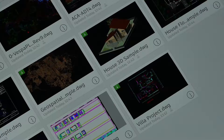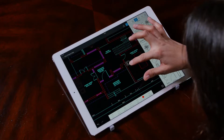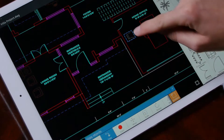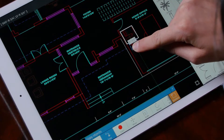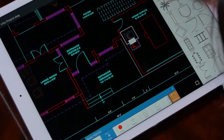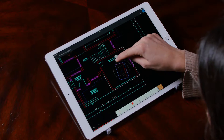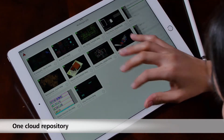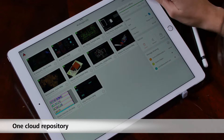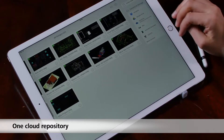With AutoCAD Mobile, you can access your DWG files stored on your account. Those are not flat PDFs — this is rich content, accurate with metadata that you can work with. We offer one main cloud repository to all of our tools.